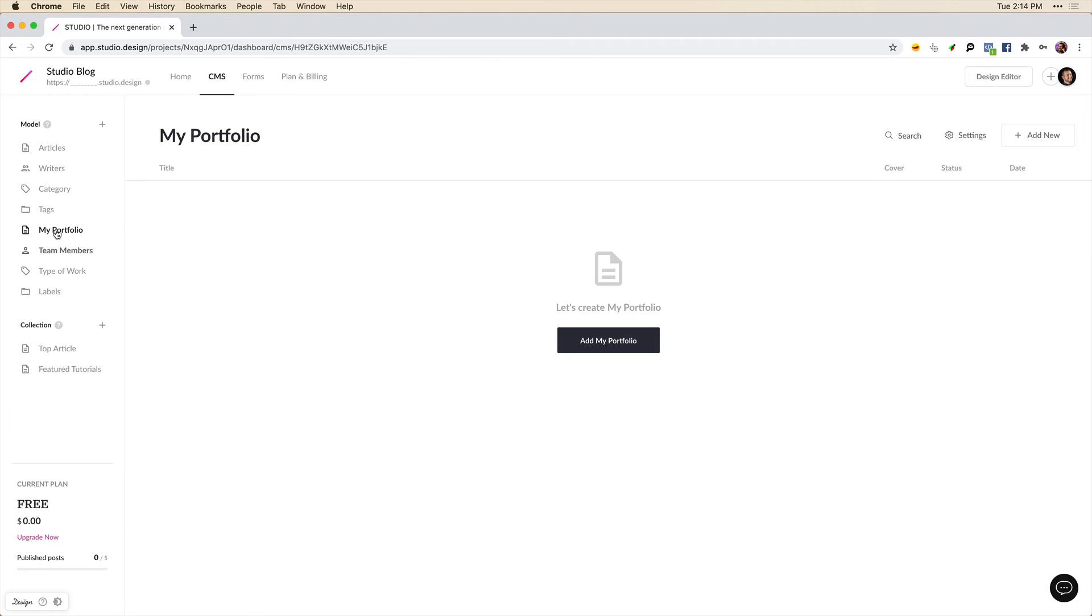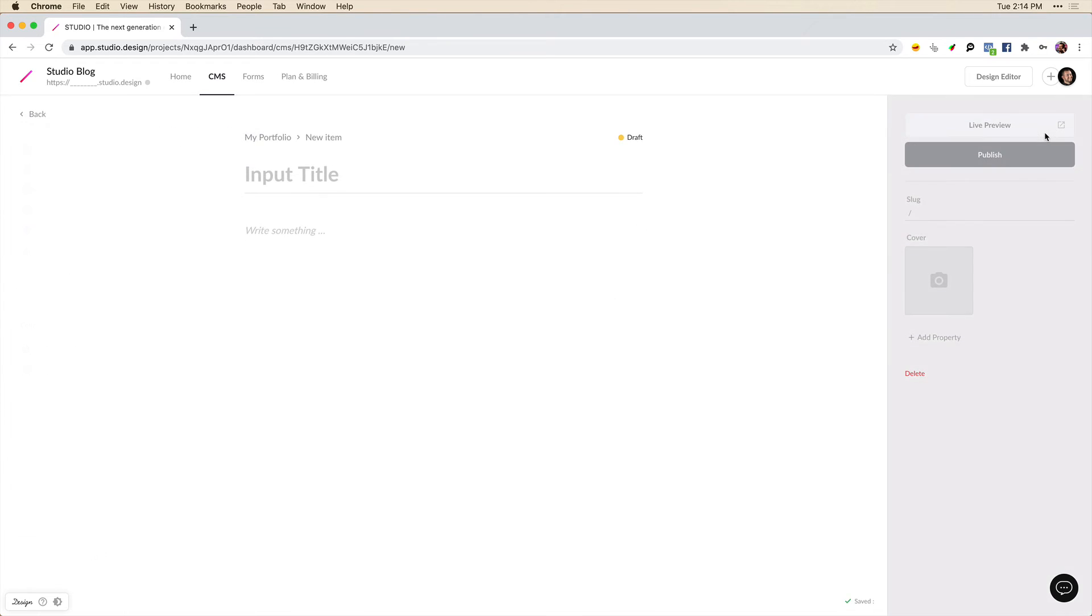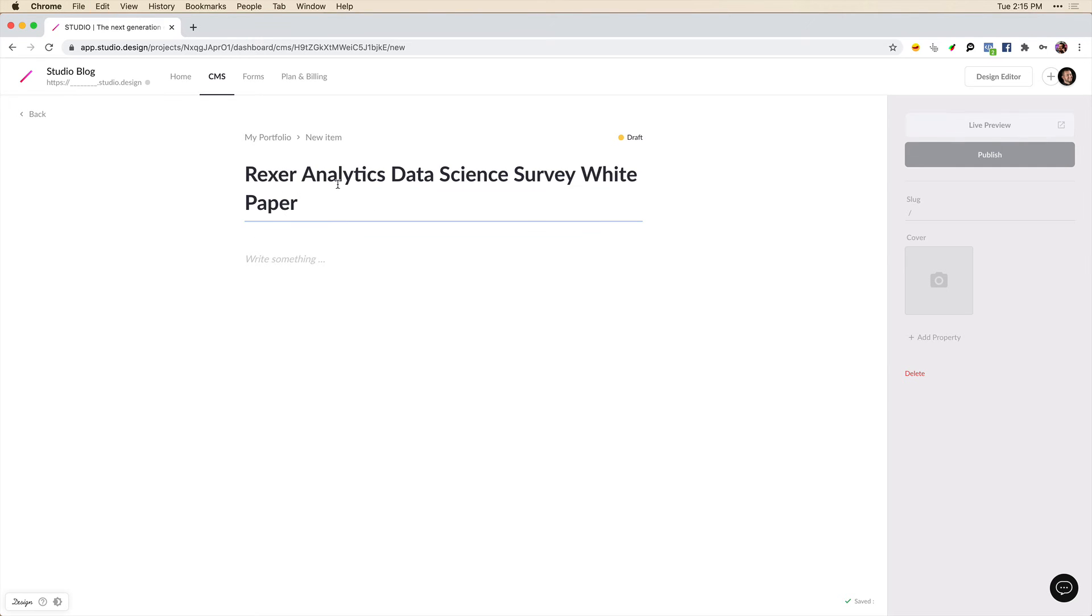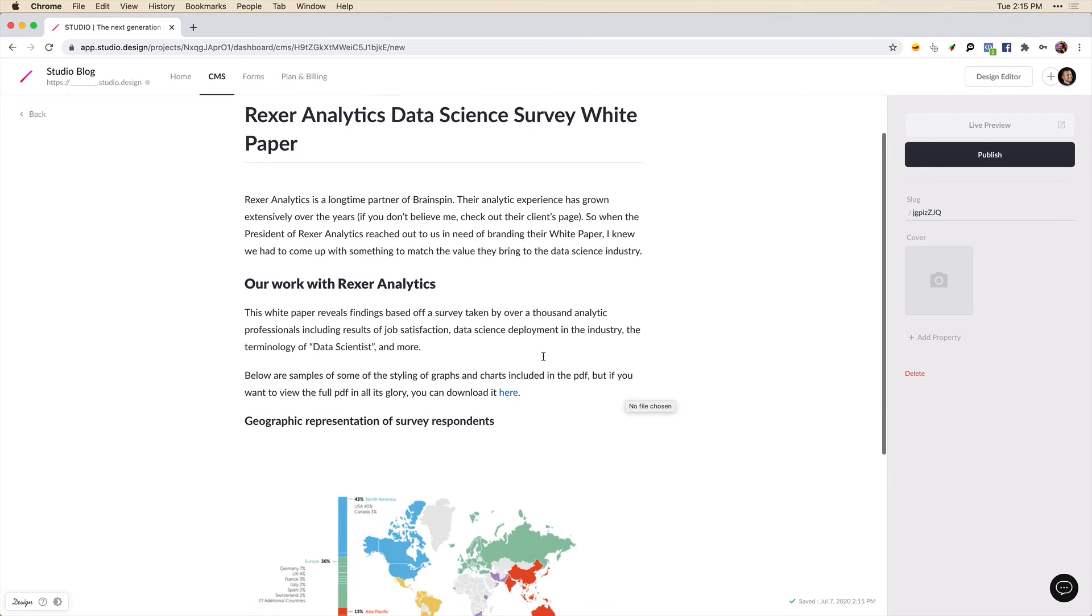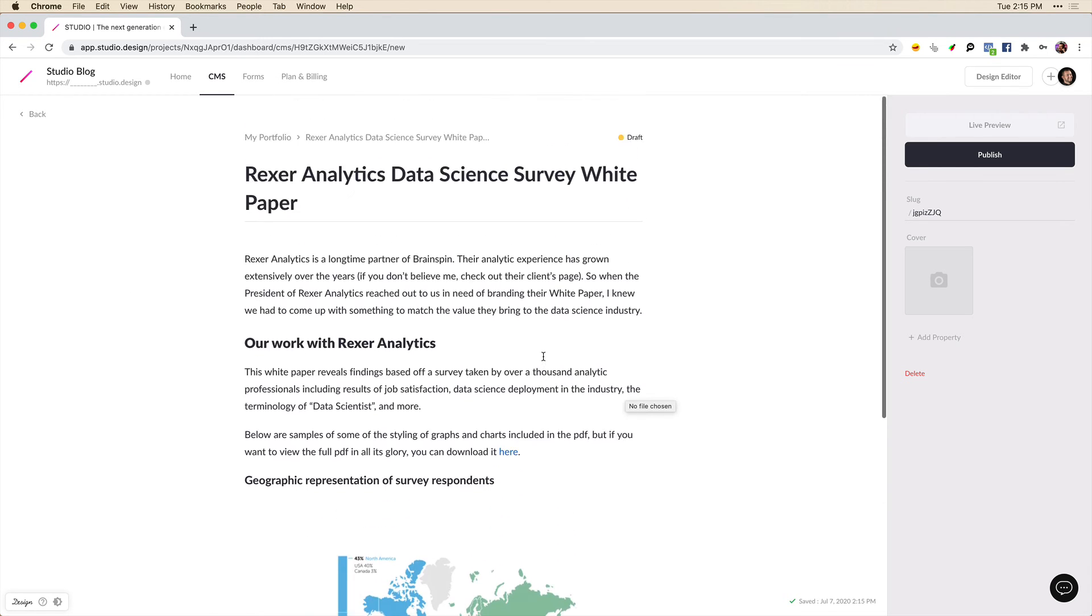Now when we go into my portfolio to show off my work, I can now create a new item in this item list. So I'll click add new here. And let's add a title. I'll call this Rexor Analytics Data Science Survey white paper. And I'm just going to paste in some text and images here. So I've started to create my first portfolio item.